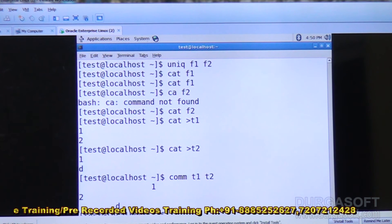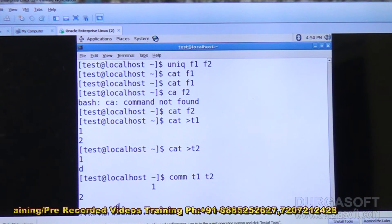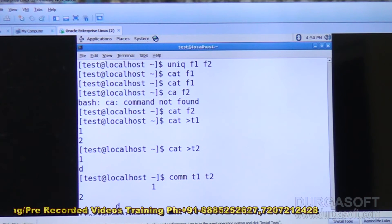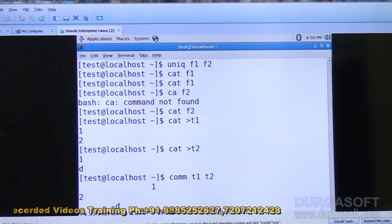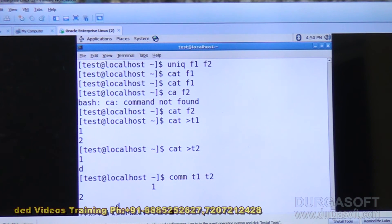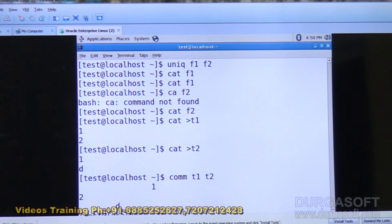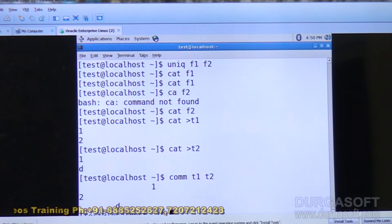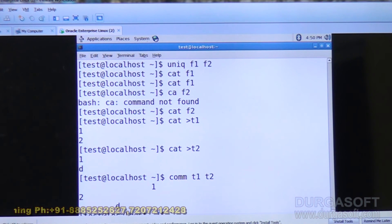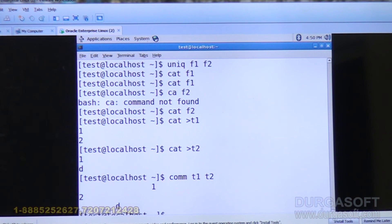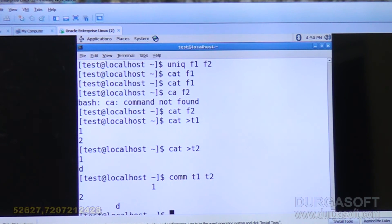The output is displayed into three columns. As I discussed: comm T1 T2 — T1 contains 1, 2 and T2 contains 1 and D. So in the first column, 2 is available in T1 but not in the second file.